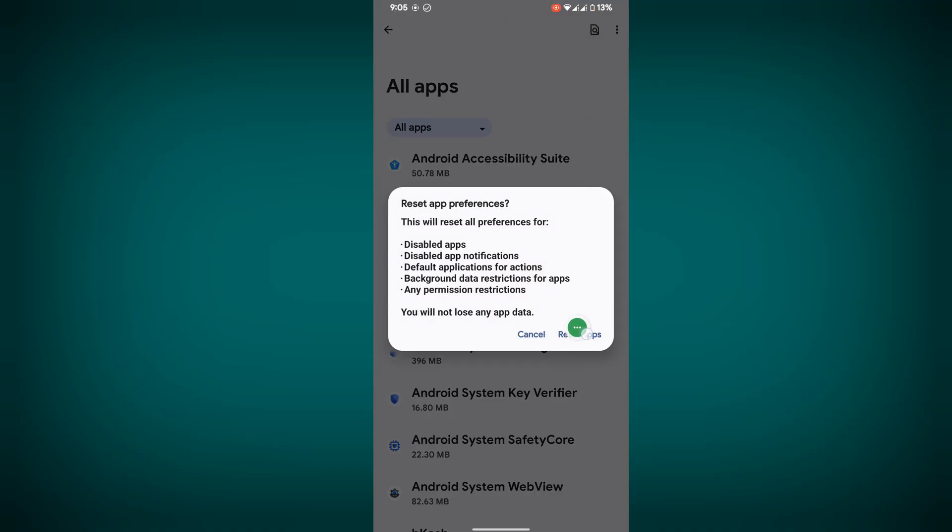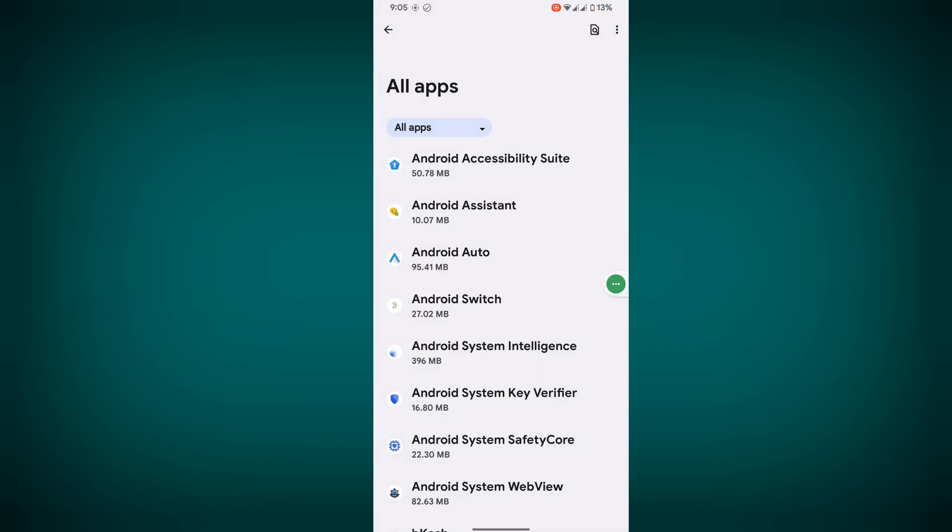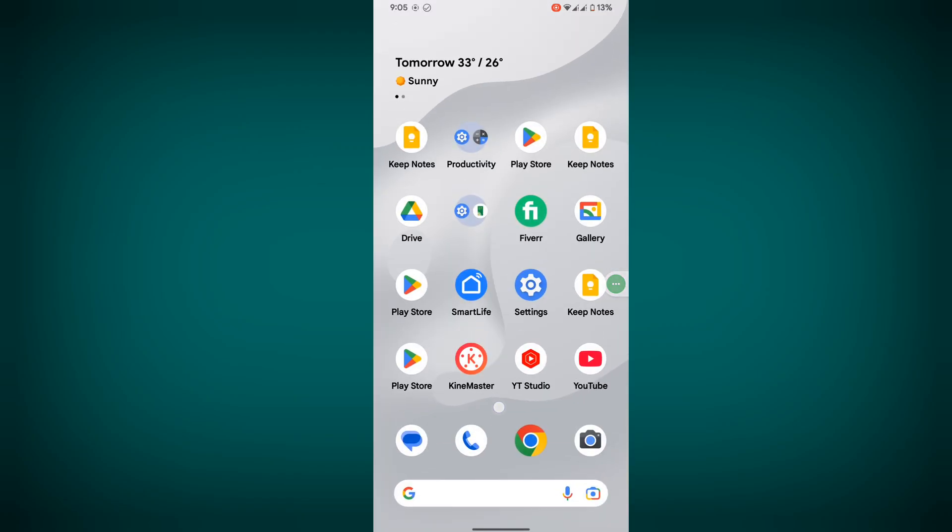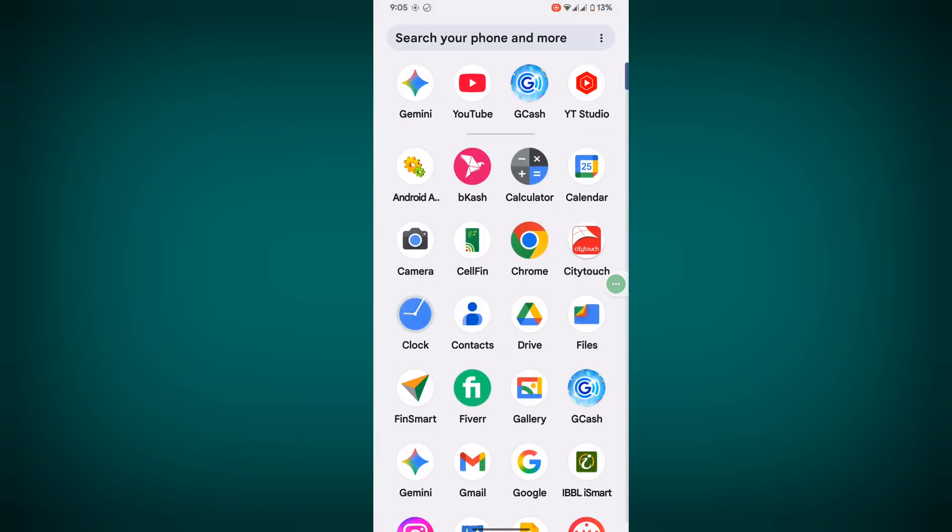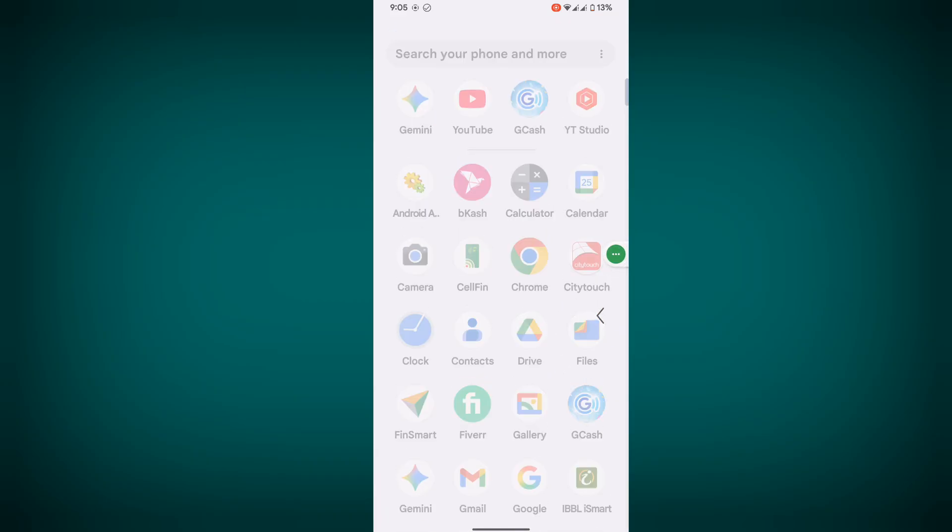Now tap on Reset Apps. Go back to the home screen and you can find GCache. If this method is not working...